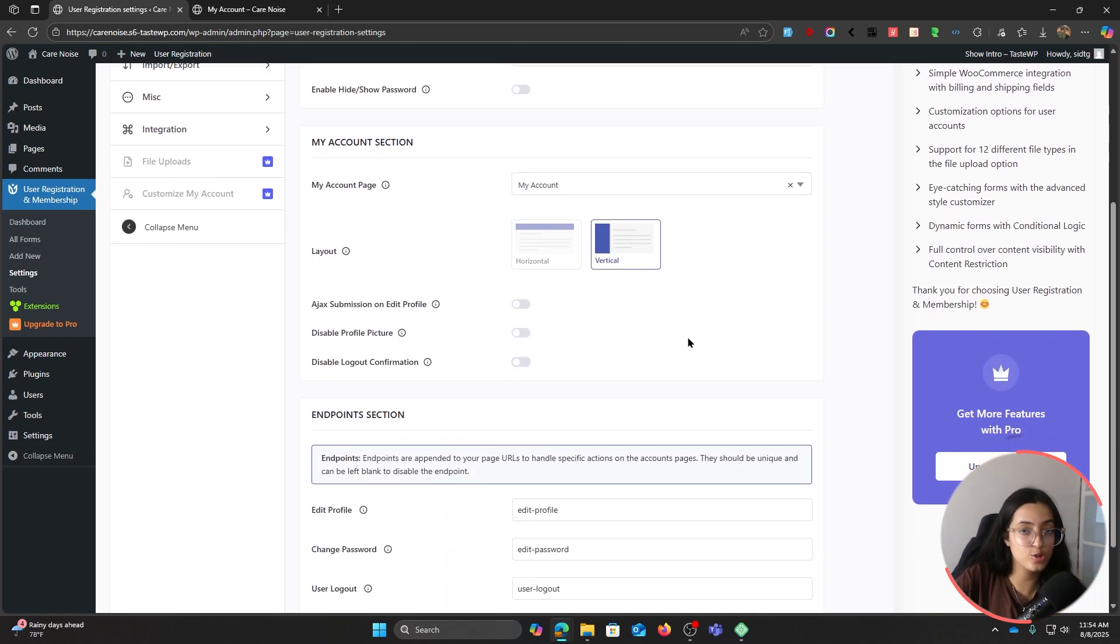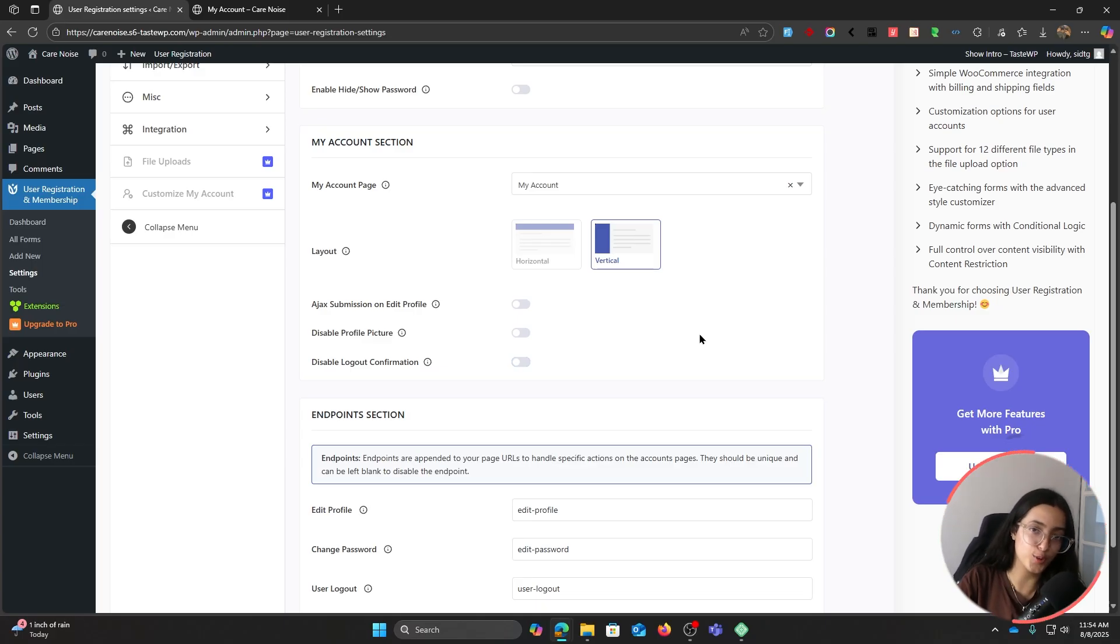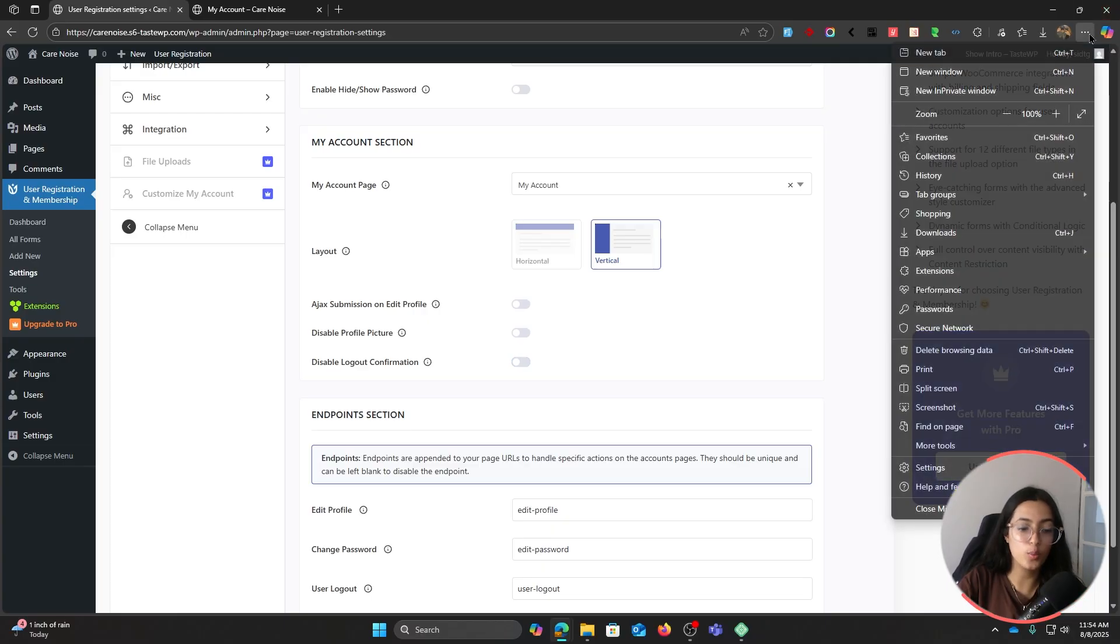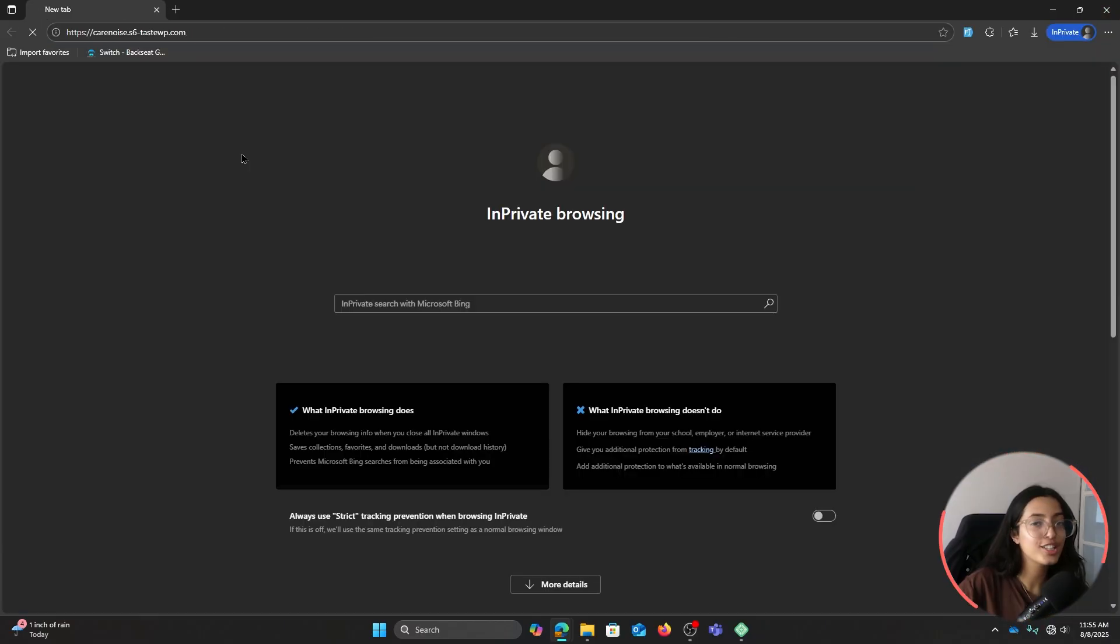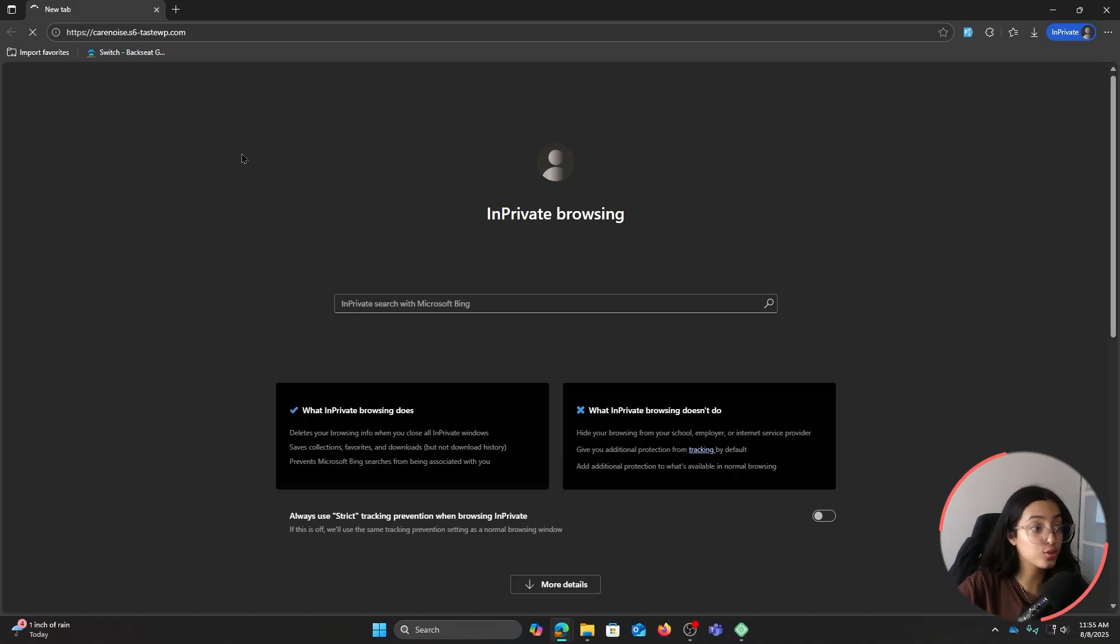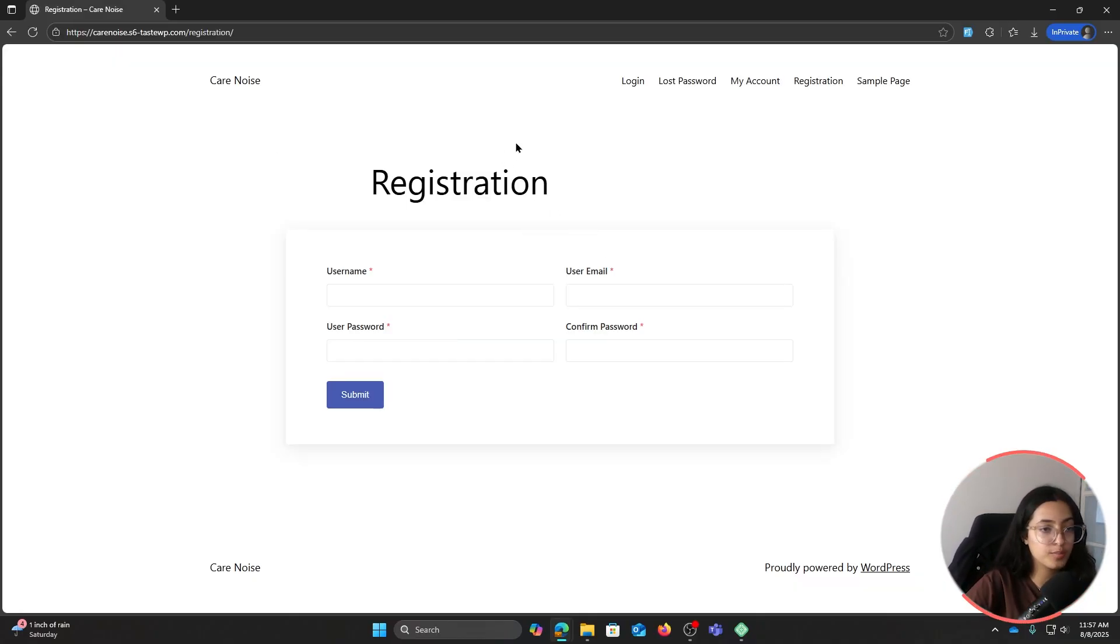Now that we have made some changes to the My Account, let's go ahead and fill it up as a user, for which we have to go through registration and login flow. So let's go ahead and open an incognito window.